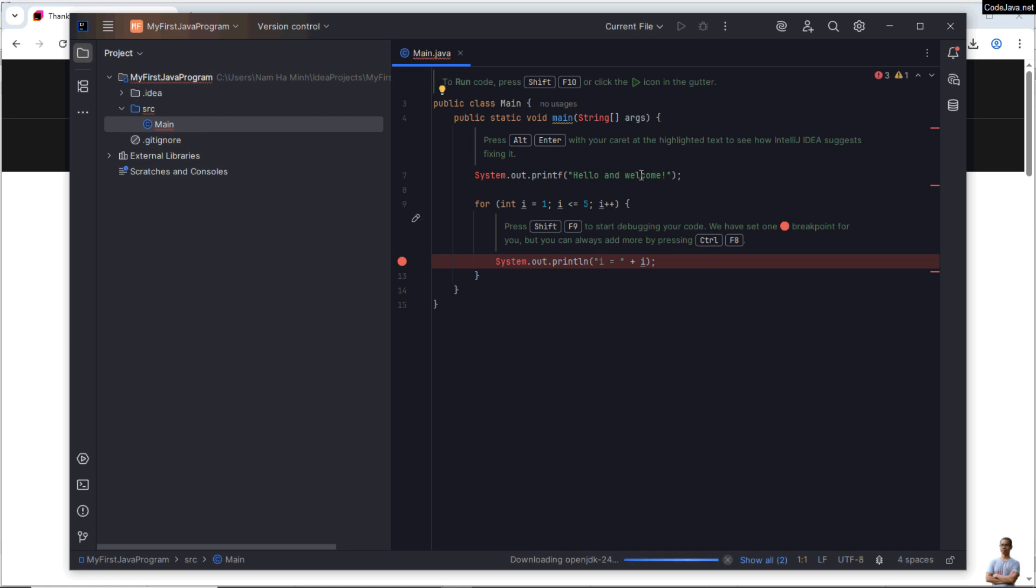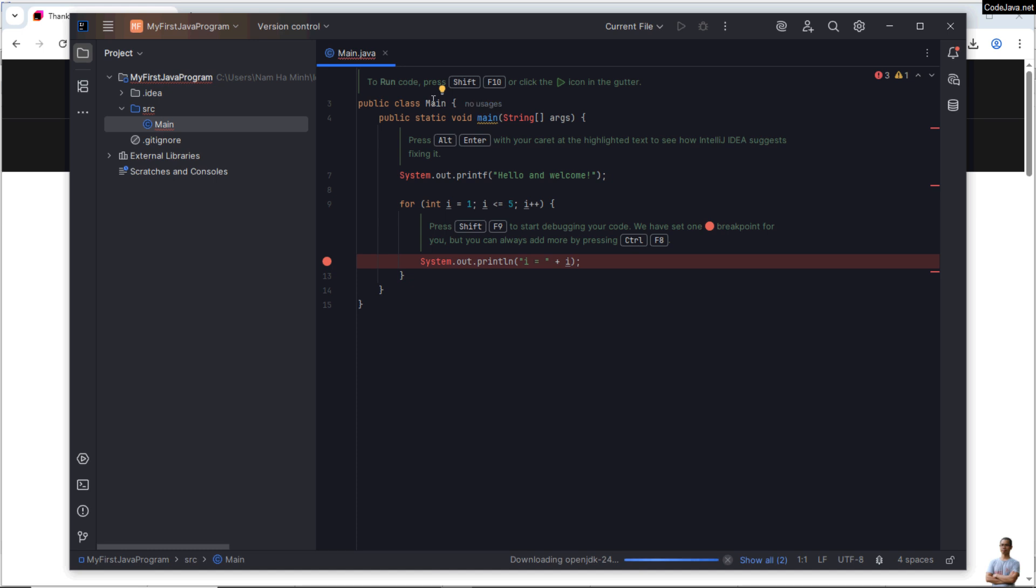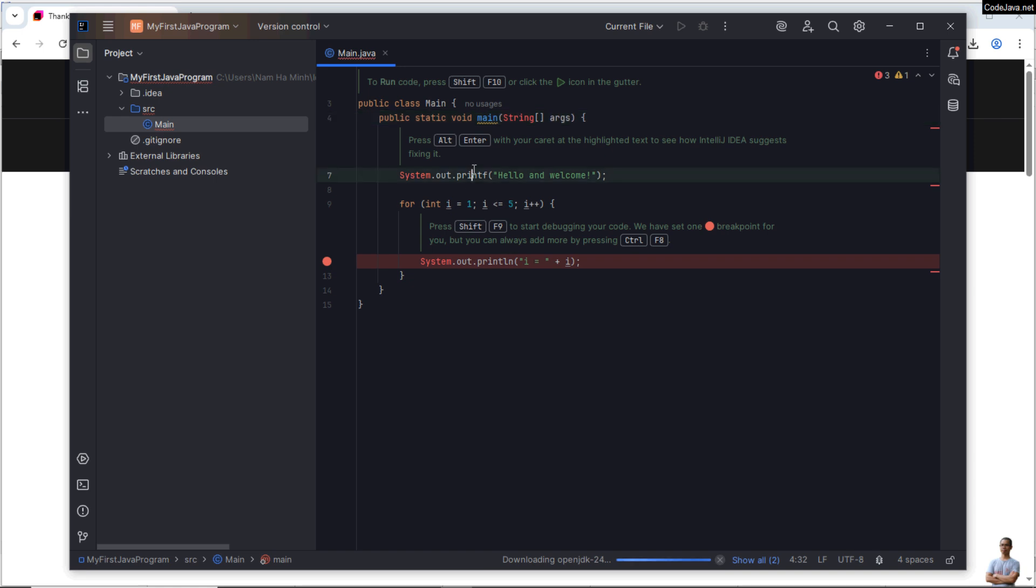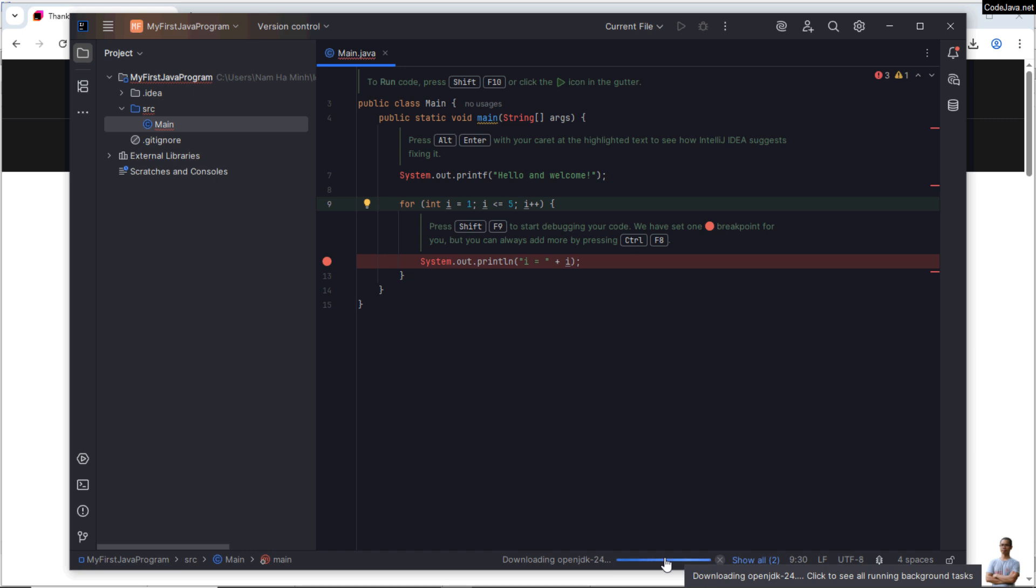And you can see it creates a new Java project, My First Java Program. And you can see some generated code here, the Main class with the main method, which is the entry point to the application. And in this main method, it prints the text Hello and Welcome, and it runs a loop from 1 to 5 and prints the value of the variable i.